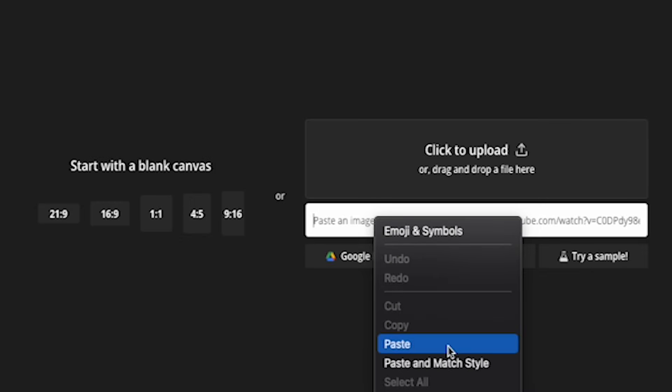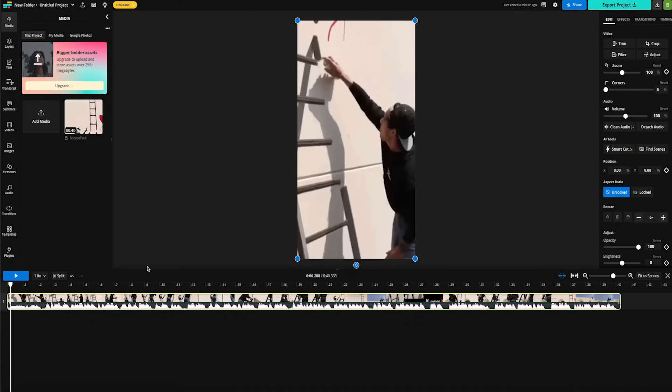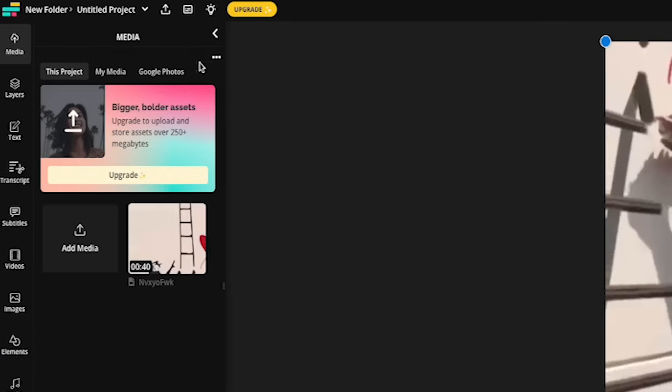We'll go ahead and paste that share link into this area right here and Kapwing will go to work and fetch that video and load it up right here inside Kapwing Studio. So now we're ready to add subtitles.